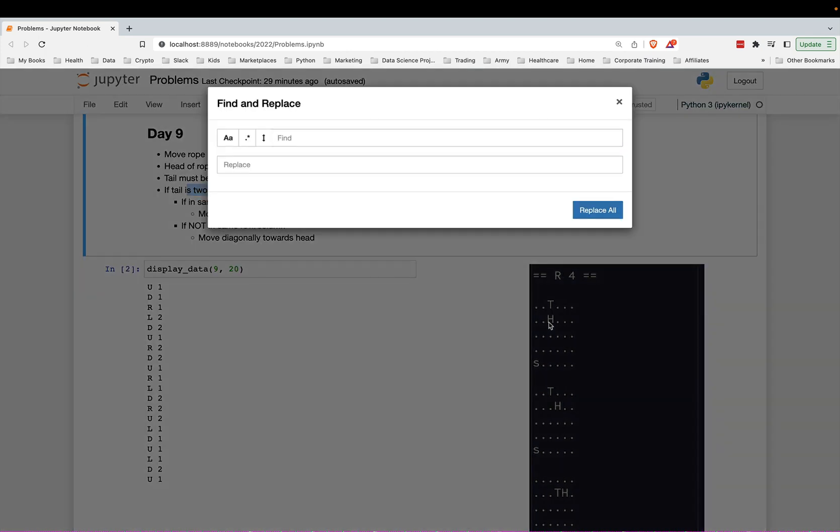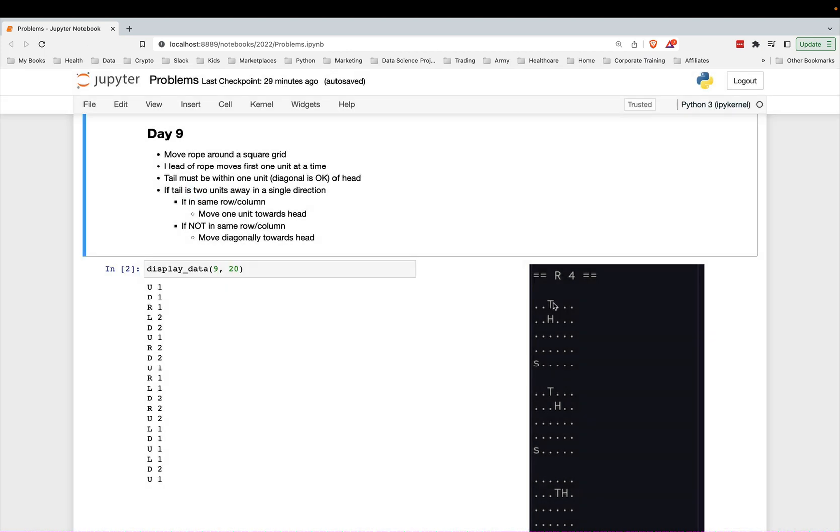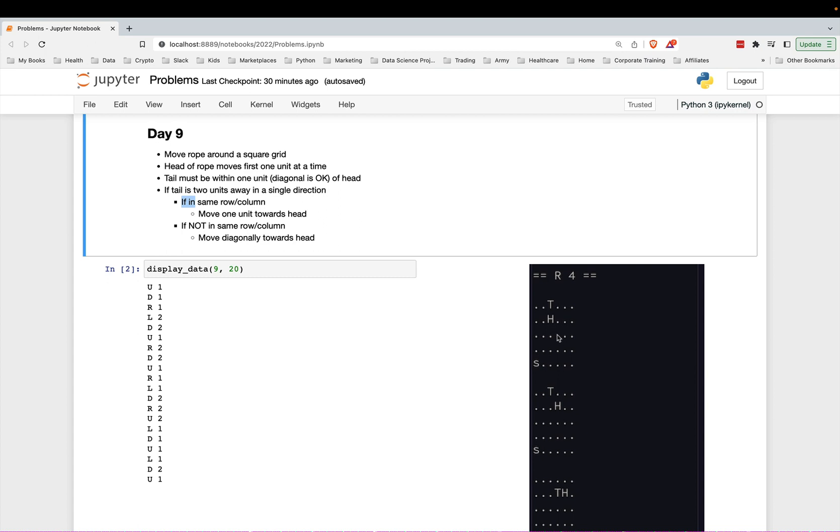Also, if it's on the same space, then it also stays put. But if it is two units away and it's in the same row or the same column, then it'll simply just move one unit towards the head. If it is not in the same row or the same column, then it'll move diagonally, directly diagonally towards the head.